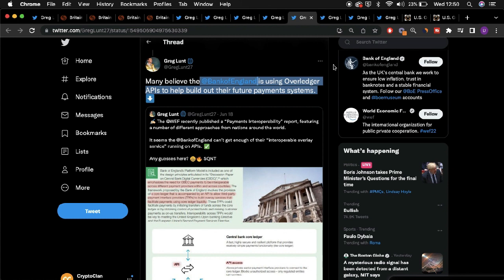connectivity between CBDC ledgers provided by a central bank and legacy payment infrastructure, especially surrounding the banking sector and electronic payment organizations.